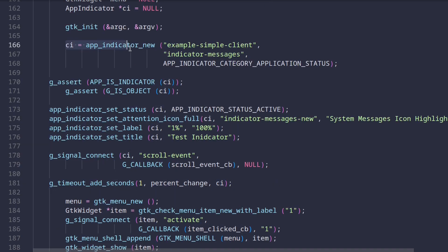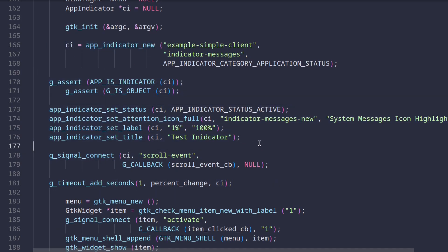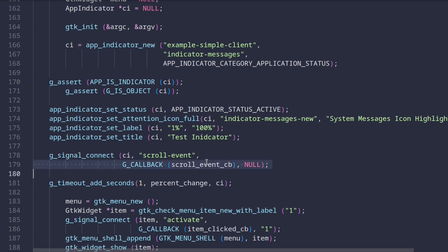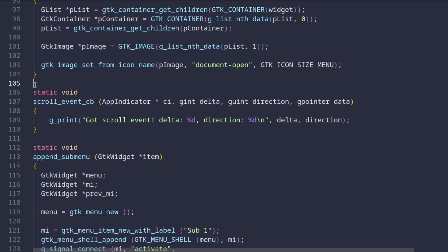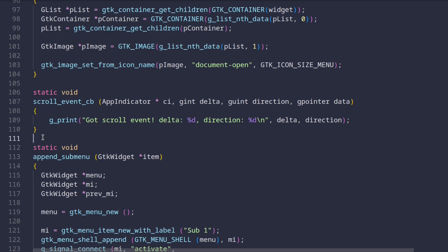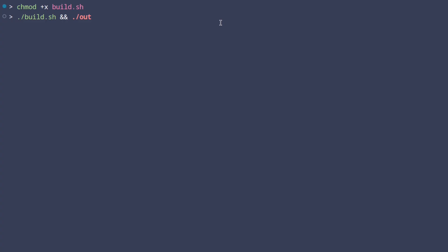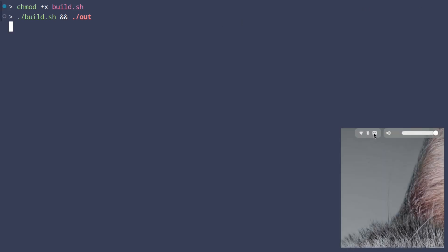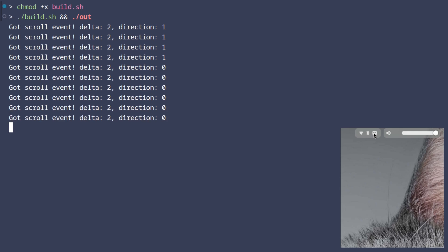After we create the app indicator variable we set some properties to it. These are one-time calls and if you want to know more about them please just refer to the libraries docs. And now is the first time we actually connect some logic to our icon. We connect a scroll event callback which is a function to the GTK scroll event. Now if we look at the implementation of this callback we see that we just print something to standard output. Let's head over to the terminal where the app is running and let's hover with the mouse over the icon and let's scroll up and down with the scroll wheel. As expected some messages get printed.